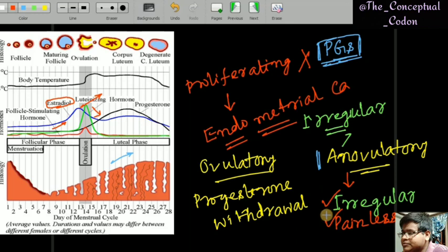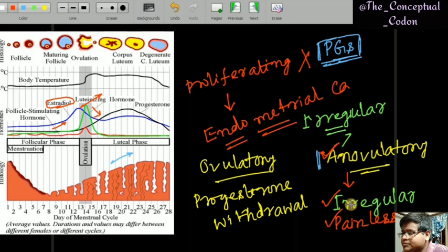If a PCOS woman comes to your infertility OPD complaining of infertility, the most important cause is anovulation. When you ask about her periods, she will report irregular and painless cycles — the most important cause of infertility here is anovulation.